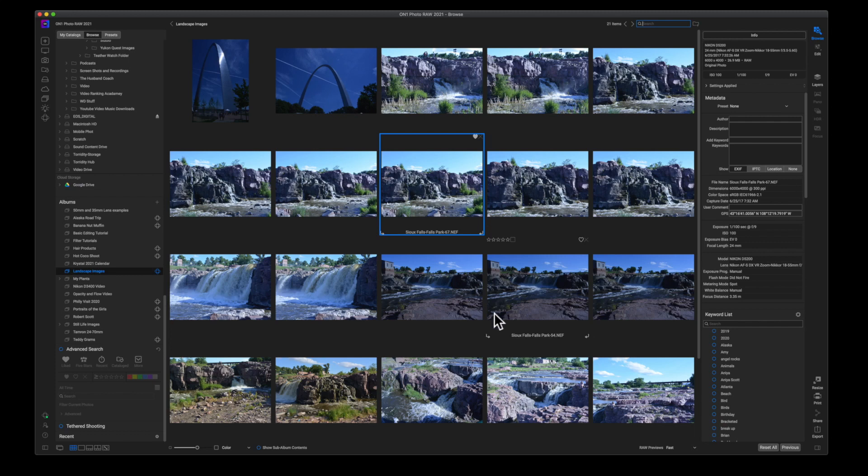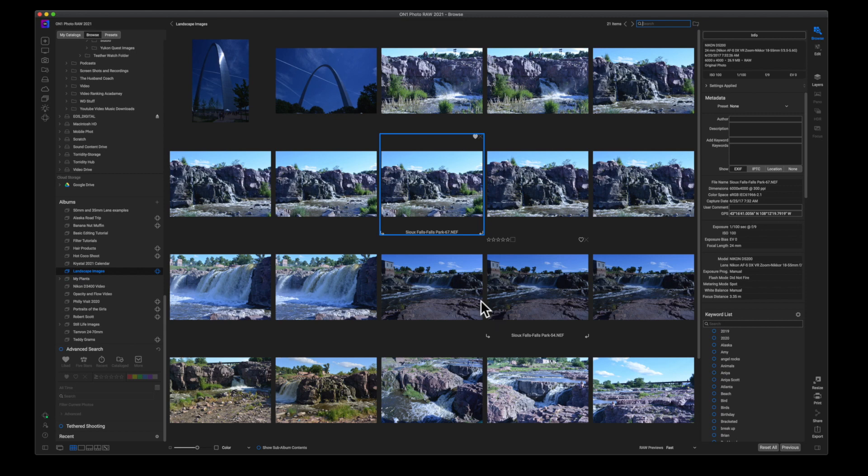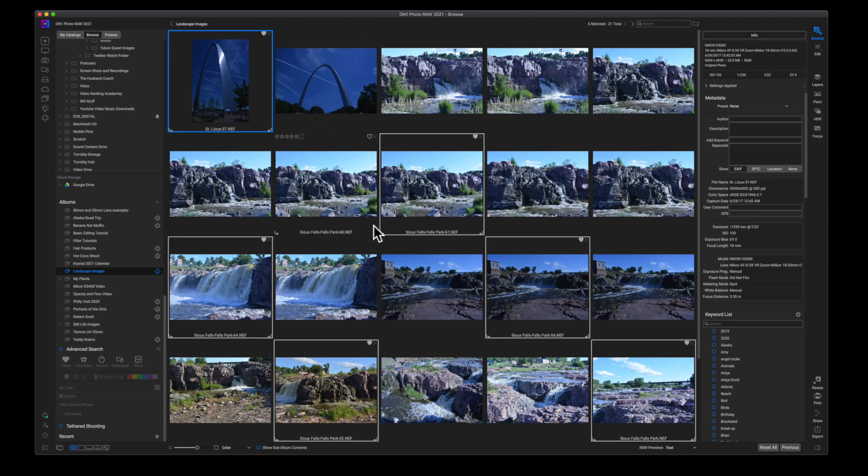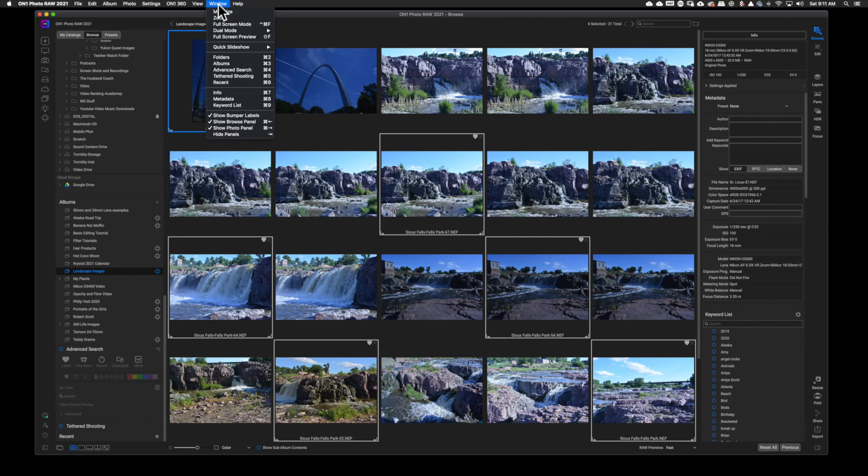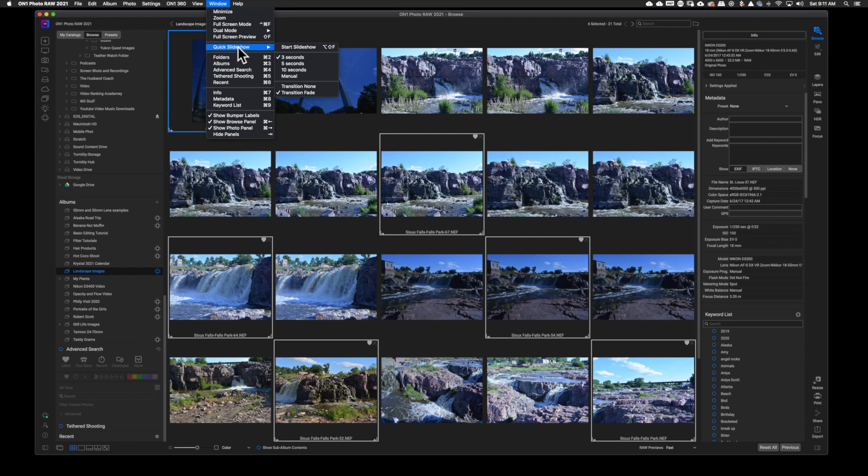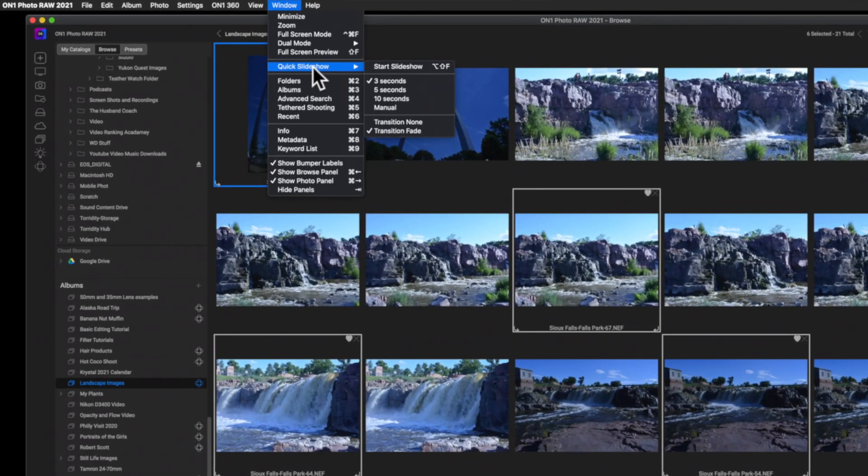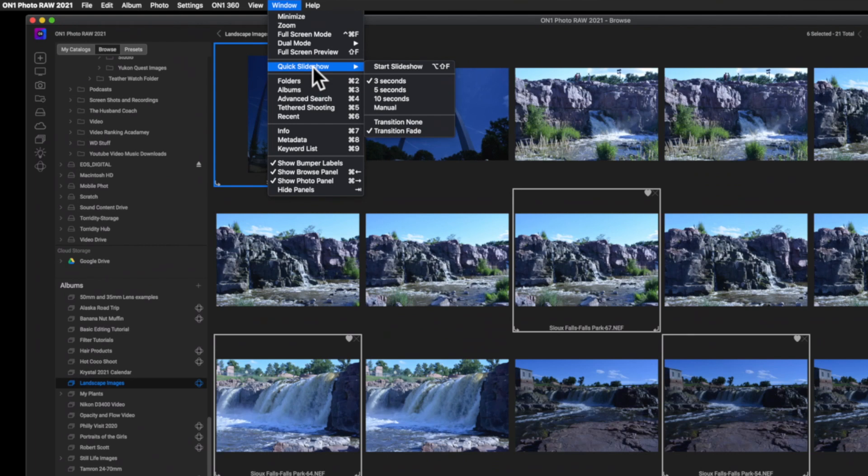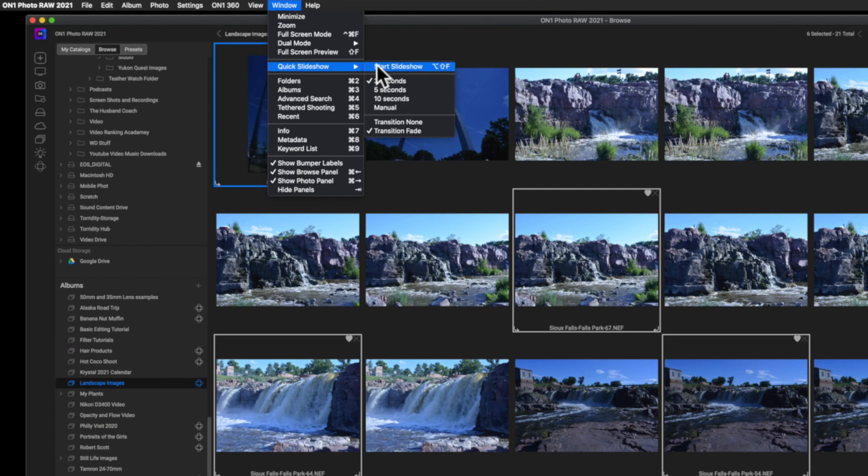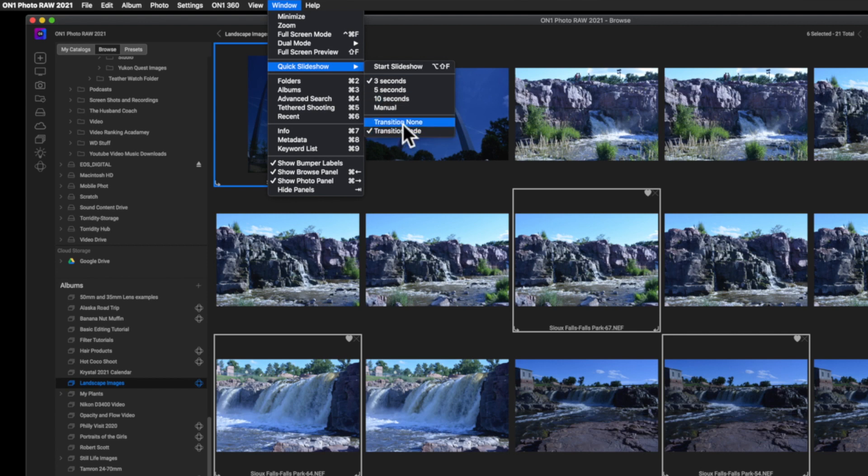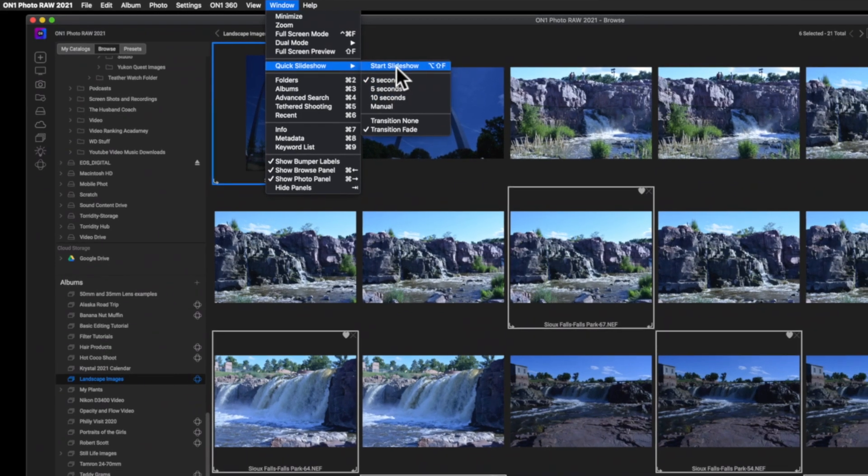So the last thing that I want to show you in regards to view modes inside of OnOne Photo Raw is being able to create a quick slideshow. I'm going to select all these images and what I'm going to do is click on window quick slideshow. Now, this feature is only available in OnOne Photo Raw 2021. If you want to try out OnOne Photo Raw, you can get a free trial by using the link in the description box below. If you come over to the quick slideshow, you can see you have a few options here to set the duration and then what type of transition. Now, here's what's cool about this slideshow.